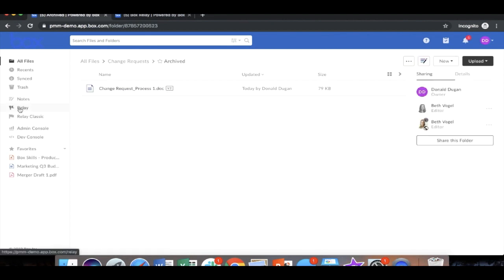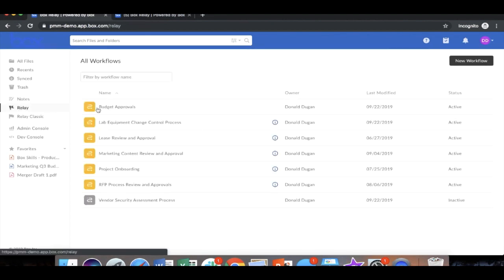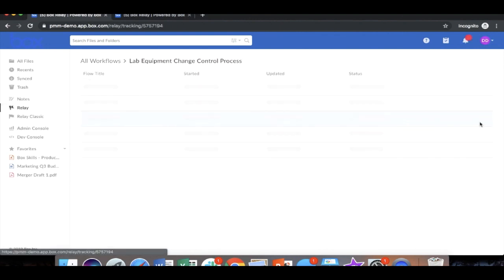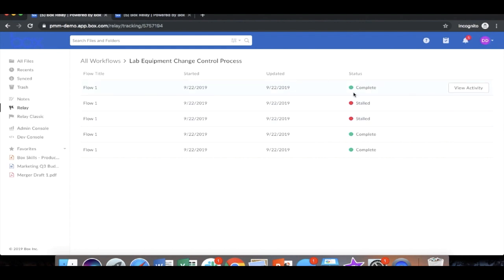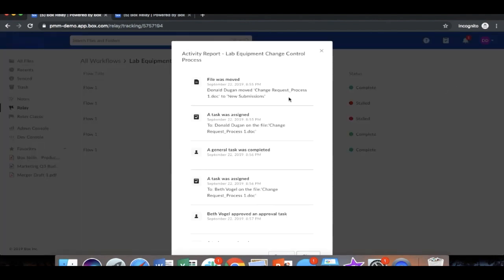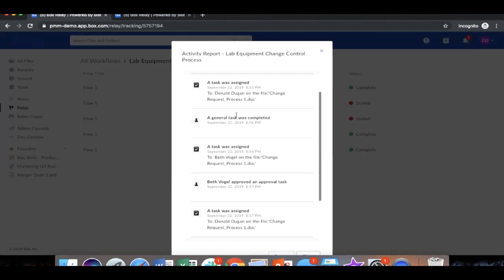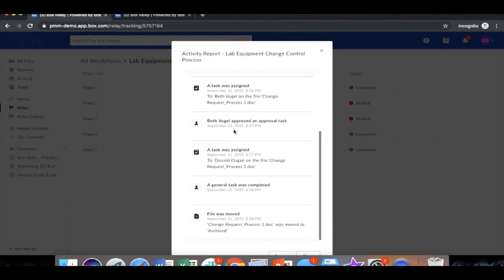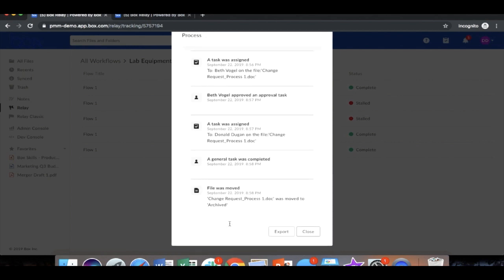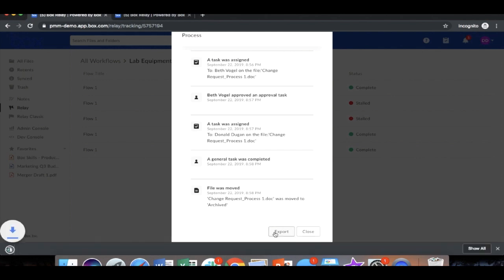Now to show you tracking on Relay, we can go back to the actual workflow and go to the tracking tab here. Here you see that I've created this workflow and we've seen this workflow run a total number of five times, three of which completed and two which have stalled. And going into here, you can see the activity of that specific file when it was moved, when tasks were assigned, completed, when approvals were completed, and when files were moved. This entire end-to-end activity of this file is exportable via CSV file.